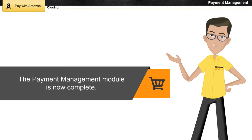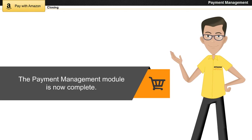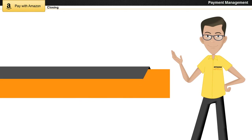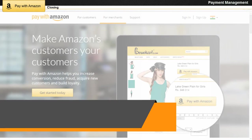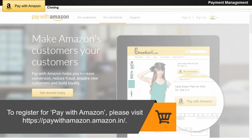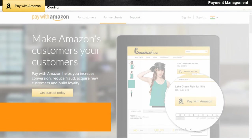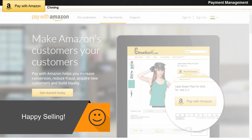The Payment Management module is now complete. To register for Pay with Amazon, please visit paywithamazon.amazon.in. Happy selling!